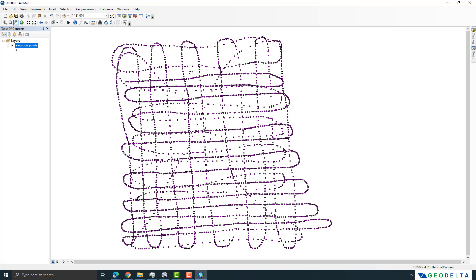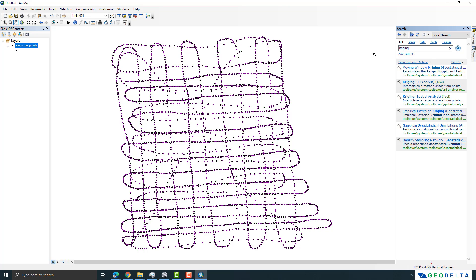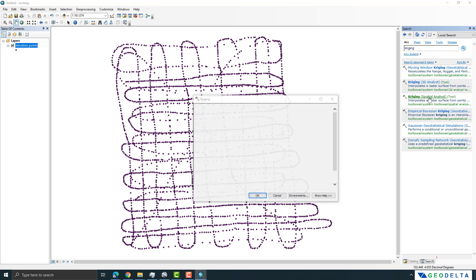Most of our work is done. We can now select an interpolation method. Interpolation means we are predicting the elevation value of areas where we do not have points, based on the elevation of nearby points. There are different methods like IDW or Kriging. For this exercise I'm going to use the Kriging interpolation method from the Spatial Analyst tools.